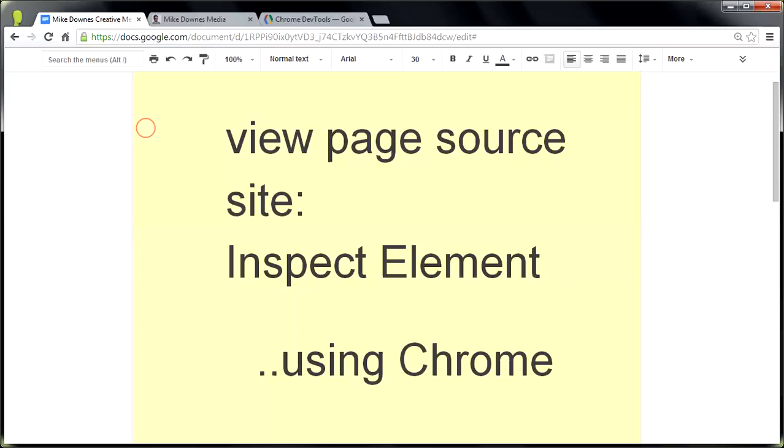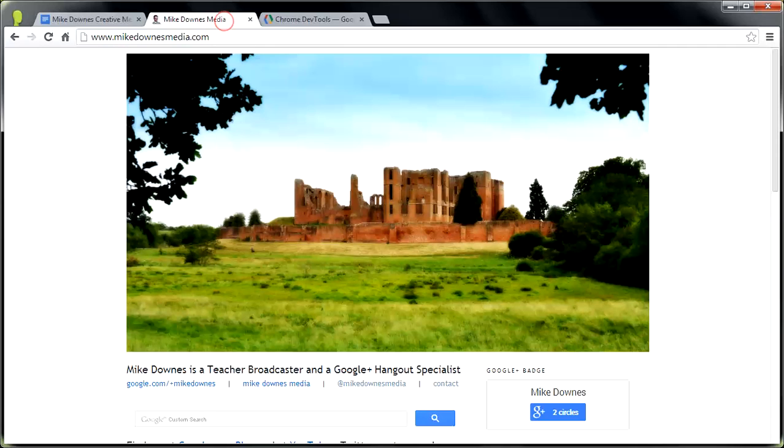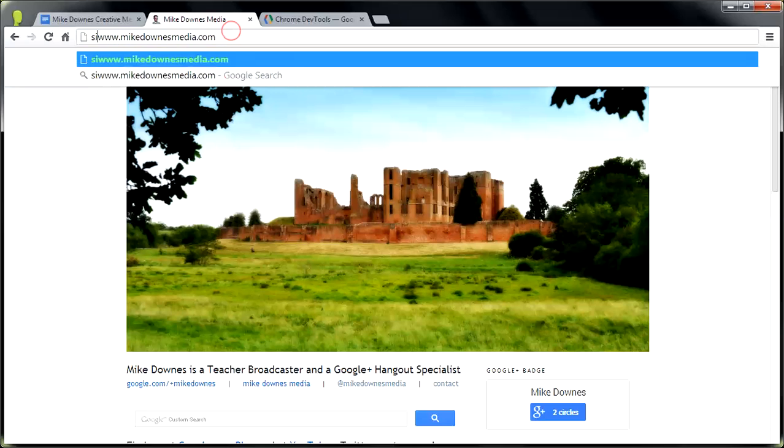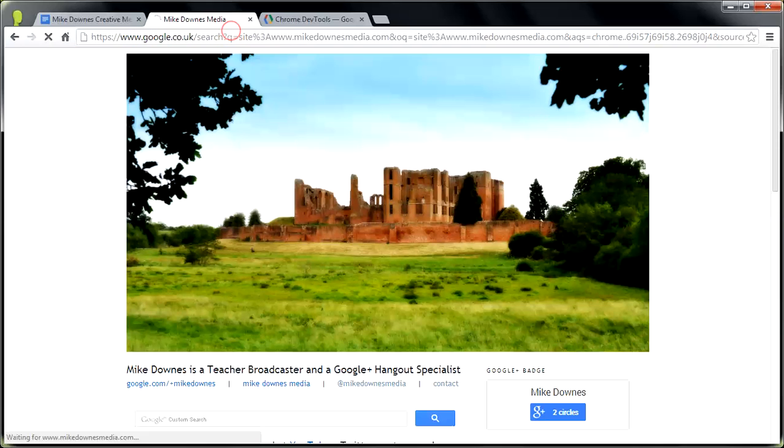Going back to the second one, and that is site colon, which is really useful because you can get an idea of how much Google knows about a site immediately. So if you go to a brand new blog or a website, you think, well, how big is it? So all you do is in the top bar type site, colon, and hit enter.